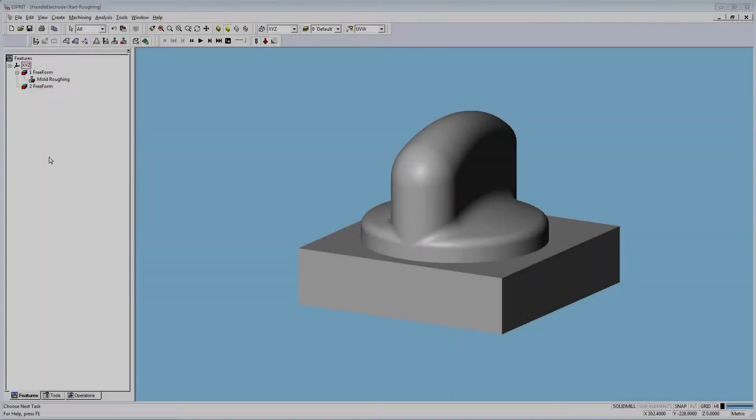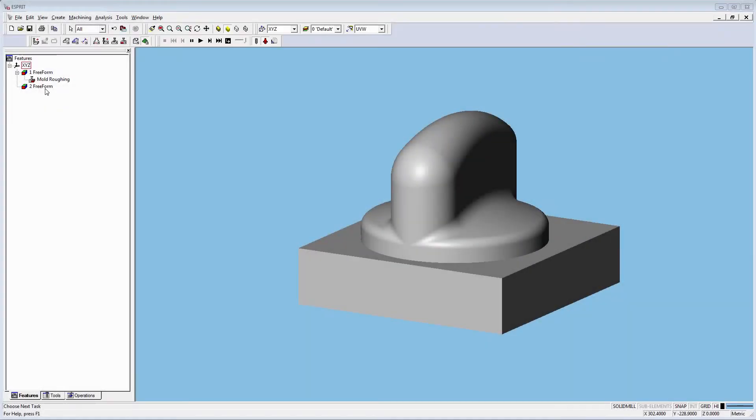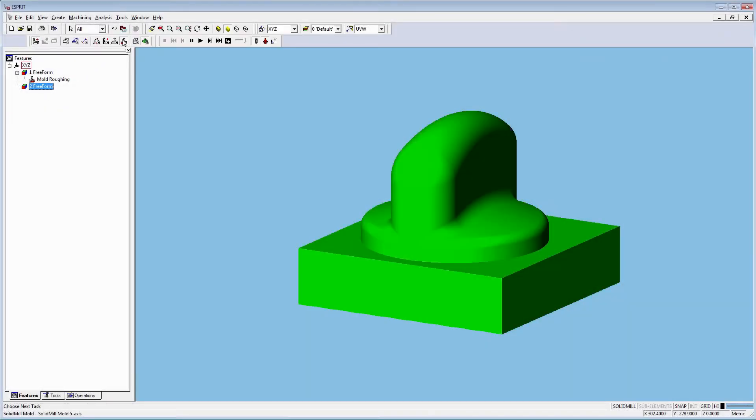Here I have a Freeform feature ready. Let's pick the Freeform and select Solid Mill, then choose Global Finishing.